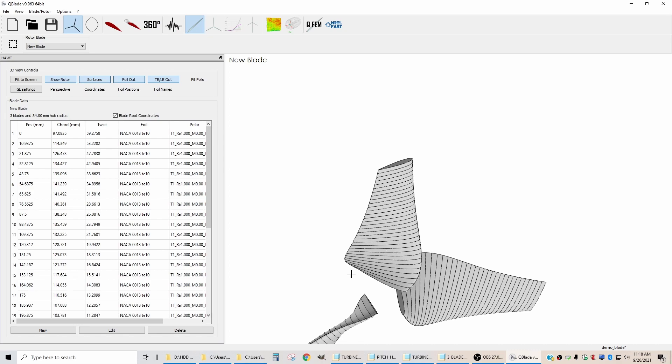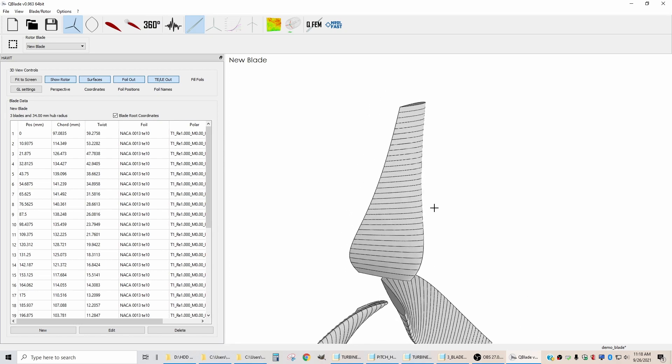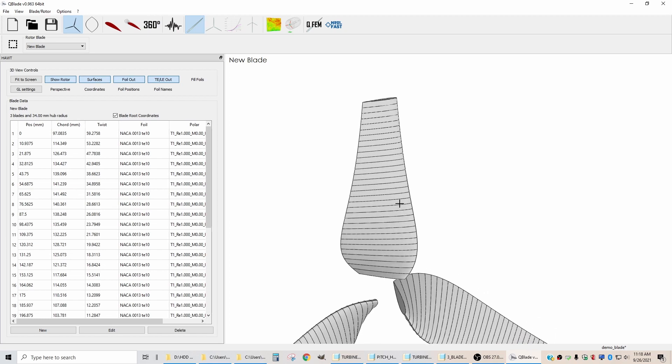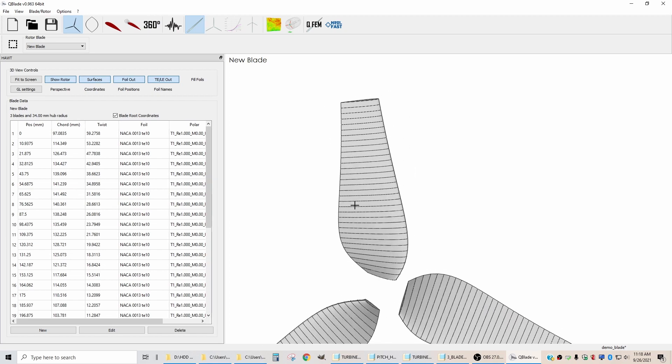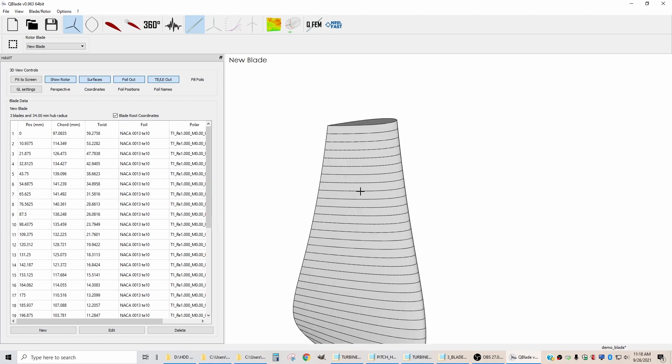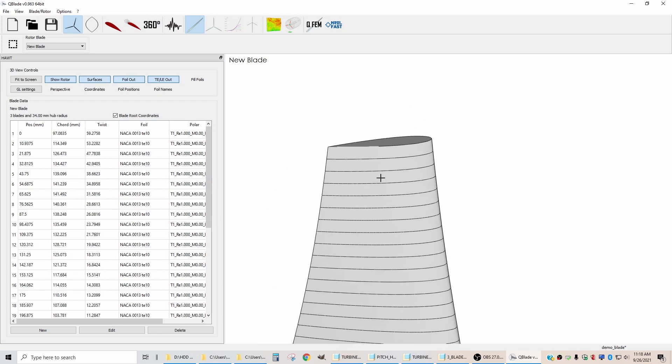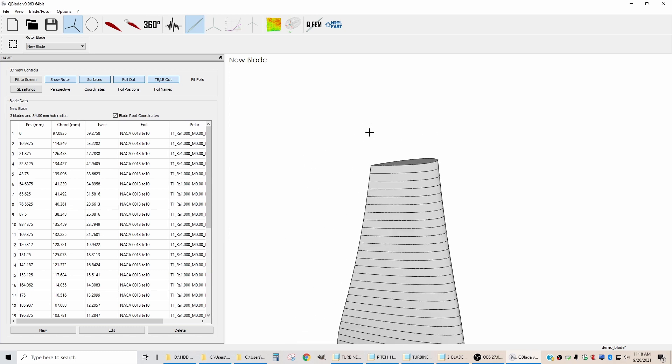Now that we have created a blade design in Q-Blade, we need to export it out to our CAD software. As I had mentioned earlier in the previous video, you need to be using an airfoil section with a trailing edge that's closed.